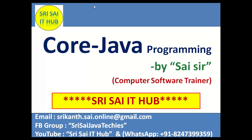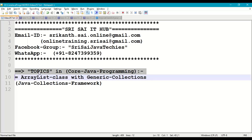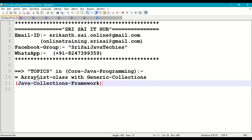Hi friends, welcome to SriSci IT Hub. In this video of core Java programming, we are going to discuss the following topics: ArrayList class with generic collections in Java collections framework.